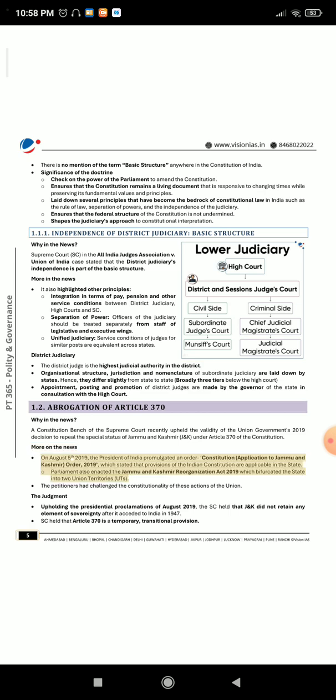More on the news: On August 5th, 2019, the President of India promulgated an order — the Constitution (Application to Jammu and Kashmir) Order 2019 — which stated that provisions of the Indian Constitution are applicable in the state. Parliament also enacted the Jammu and Kashmir Reorganization Act 2019, which bifurcated the state into two union territories. The petitioners had challenged the constitutionality of these actions of the union.